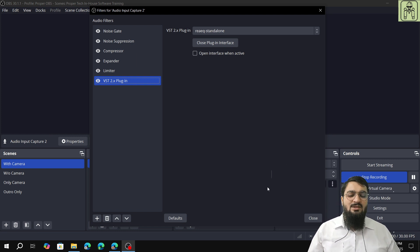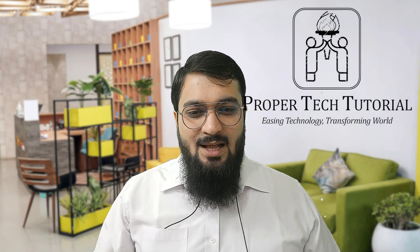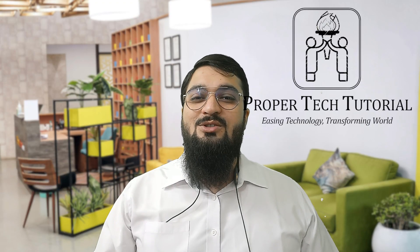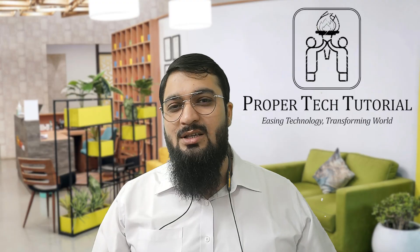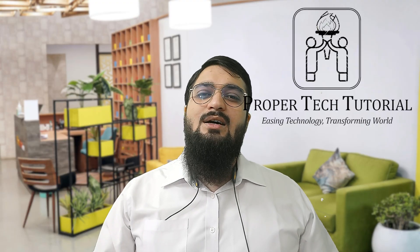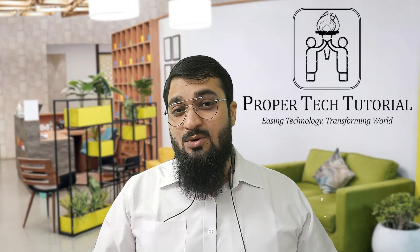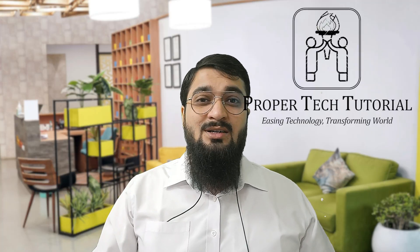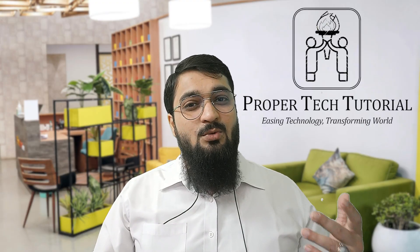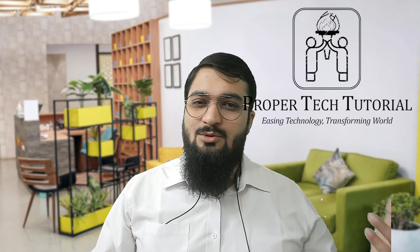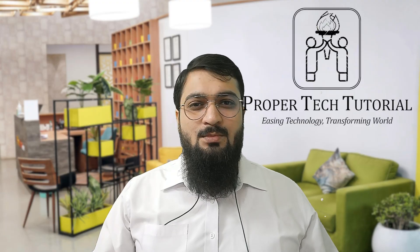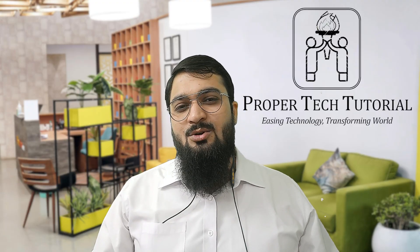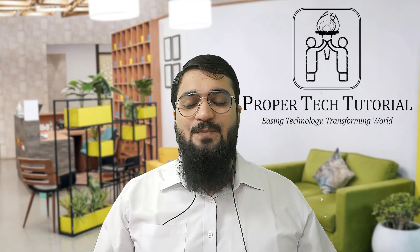With this we come to an end of our OBS tutorials for VST 2.0 plugin, specifically the REAeq standalone plugin. I hope you have found our videos useful. If you have found it useful, please subscribe and hit the like button. If you find that there are people who might like our videos, you can share it with your friends, colleagues, and classmates. Give us your support and blessings, and till the next time we meet, goodbye.